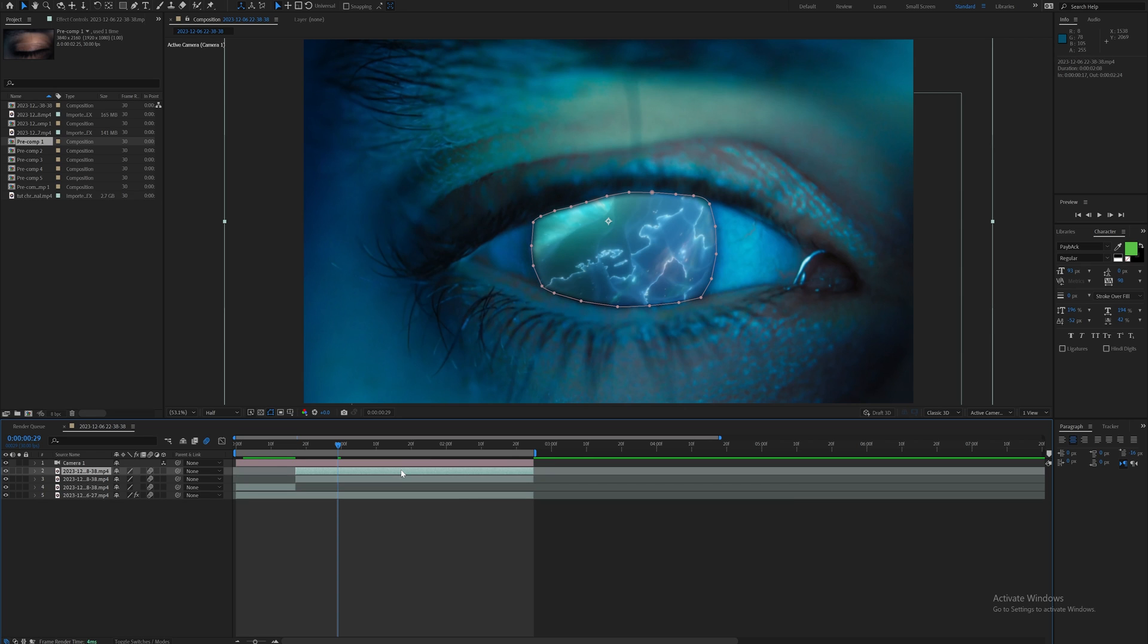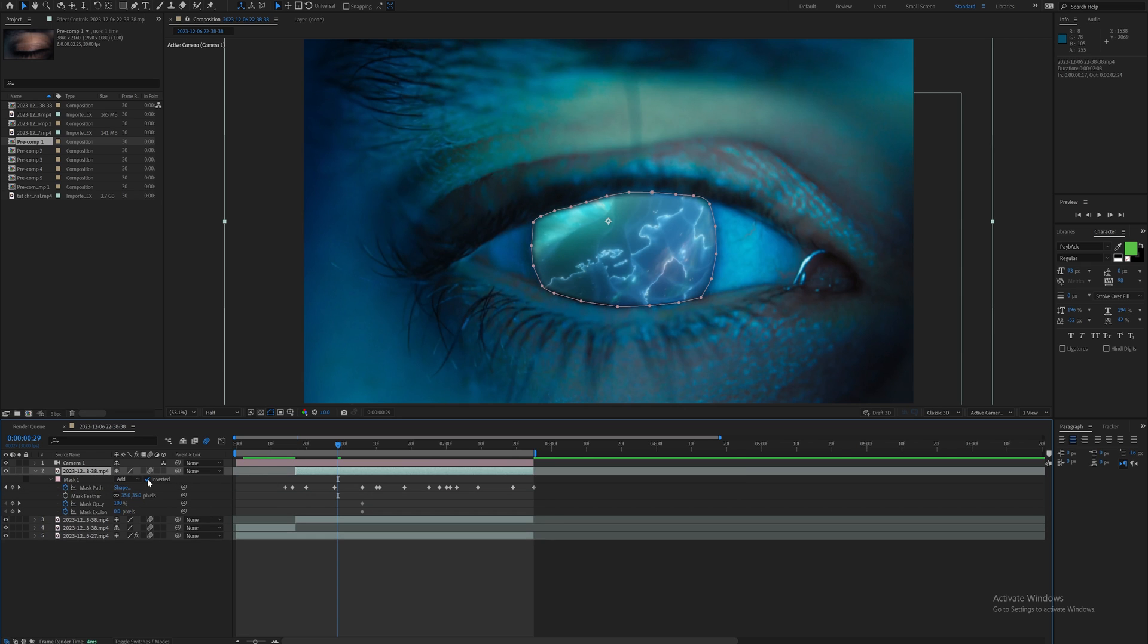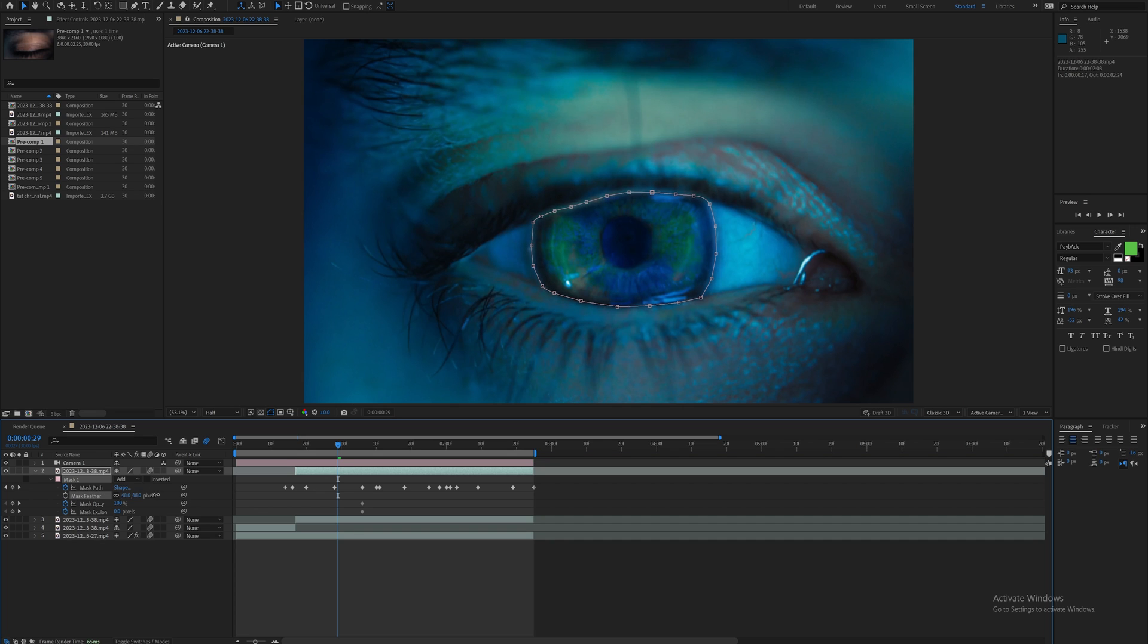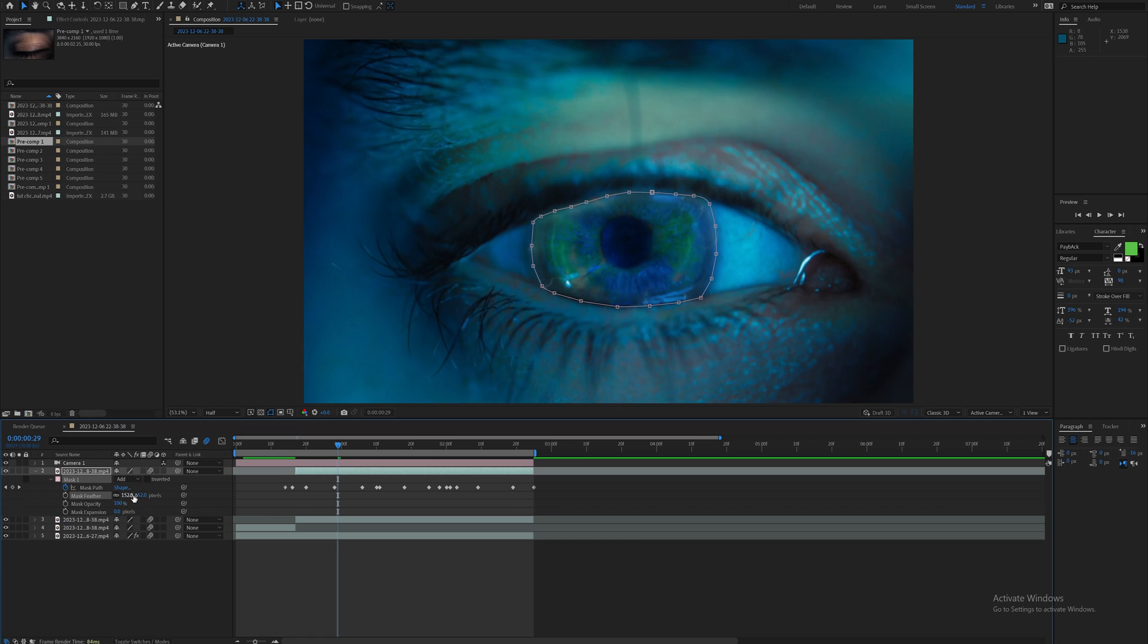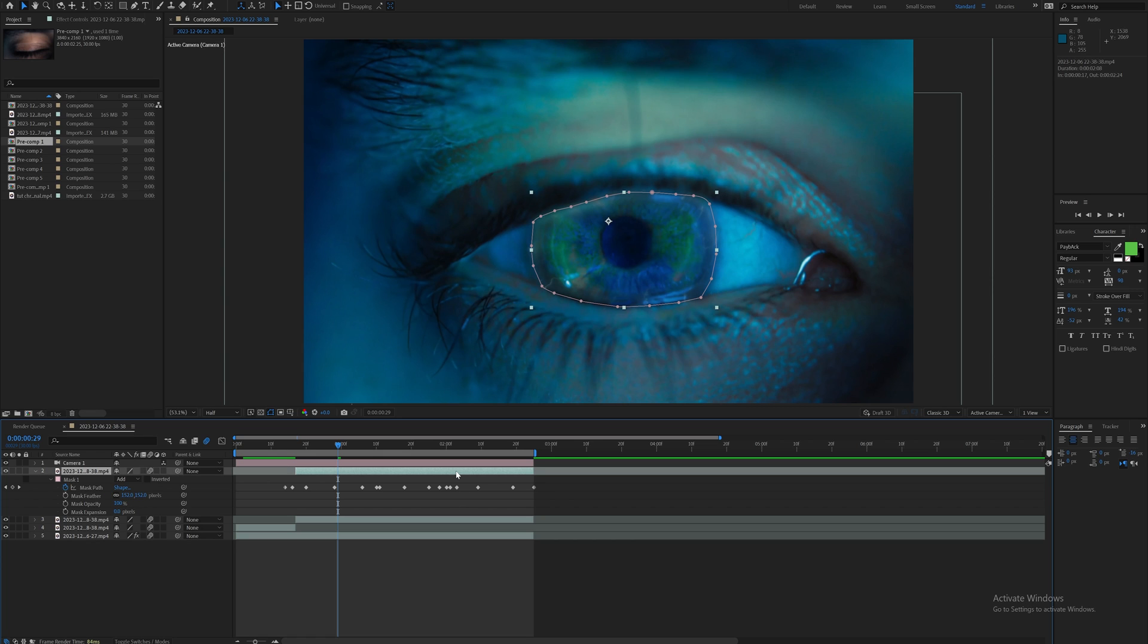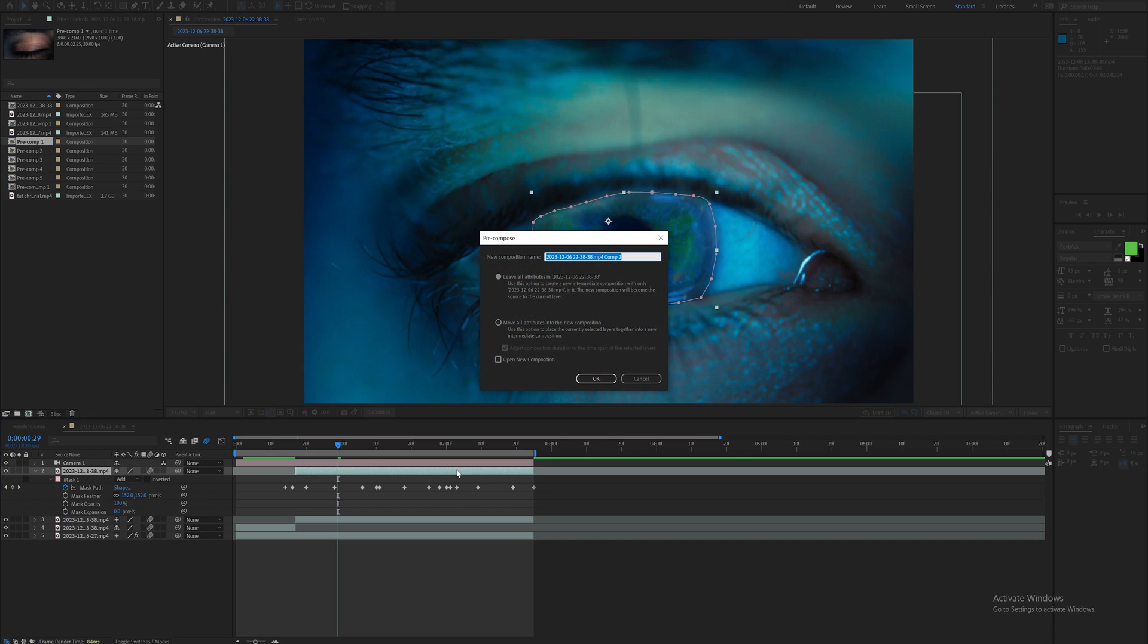I'm going to duplicate that mask that I created and I'll just get rid of the invert - uncheck the invert box. I'm going to play with the feather until I get something slightly transparent. You can also play with the mask expansion, make it somewhat transparent - somewhere around 152 for mask feather.